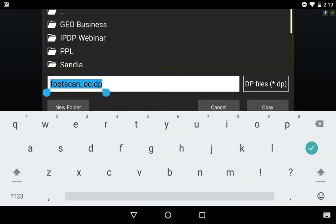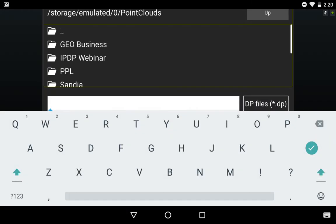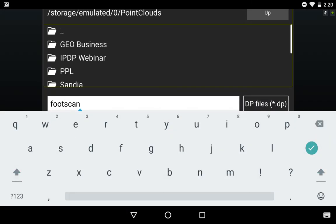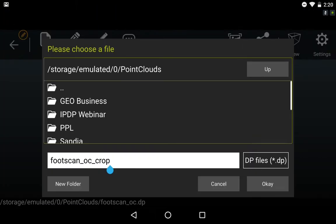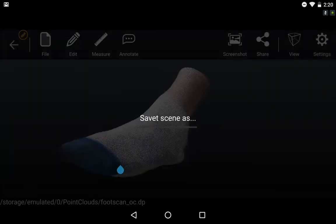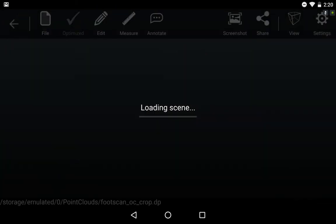Now I'm going to re-save my file, again in that .dp point cloud format, as Foot Scan OC Crop, indicating that I've optimized, set the coordinates, and cropped my scene.